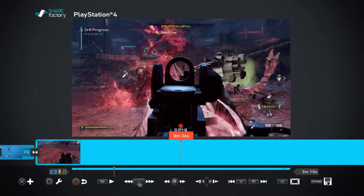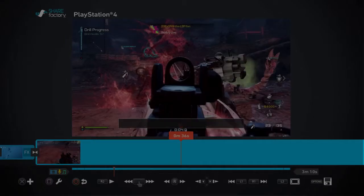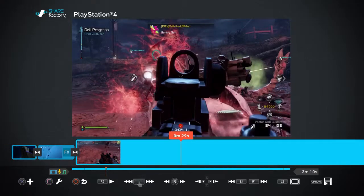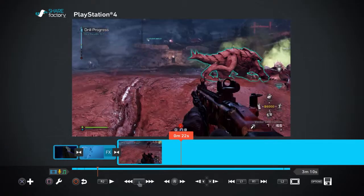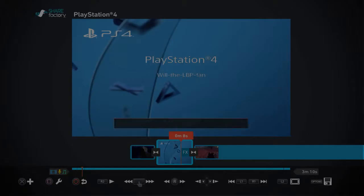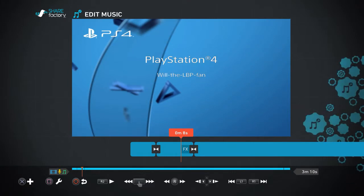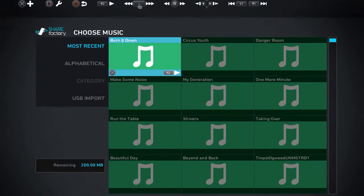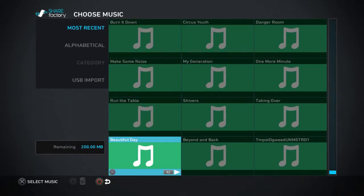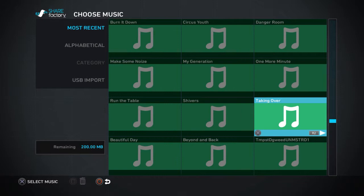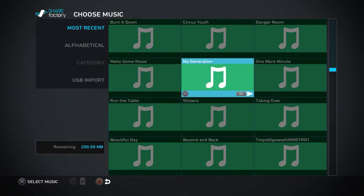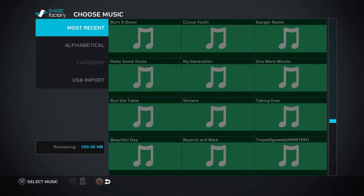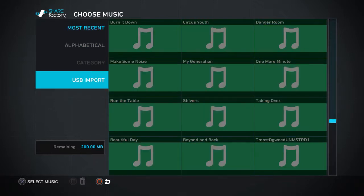If you want to add music, you just need to click X. There's not that many music options, but if you have your own music you can use the USB to import it, which is pretty cool.